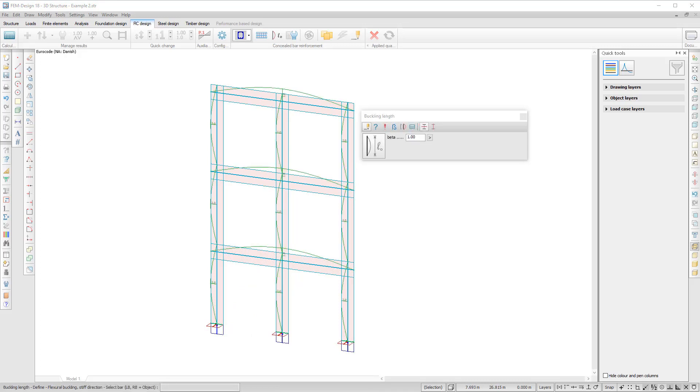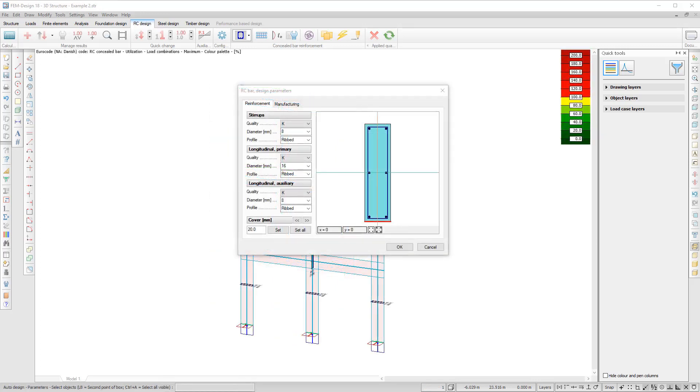It is possible to define a buckling length and calculation parameters. There are major improvements for buckling length calculation, which are presented in detail in the Buckling Length Improvements video. You can set up the parameters in the same way as for the RC bar calculation.